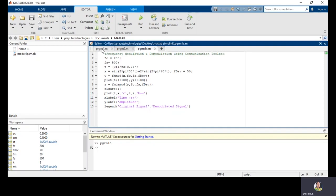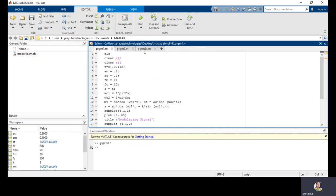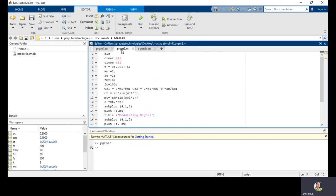Up to now we observed frequency modulation using basic equations and using predefined commands with these two programs. Next I am going to observe DSBSC — I want to show the DSBSC waveform and how we can generate it. DSBSC signal is one type of AM, and it can be generated by performing the multiplication of the message signal and carrier signal. The first part of the program — CLC, clear, close all — is the same as the previous program. I am defining the signal starting from 0 and ending at 0.5 with a step size of 0.001.